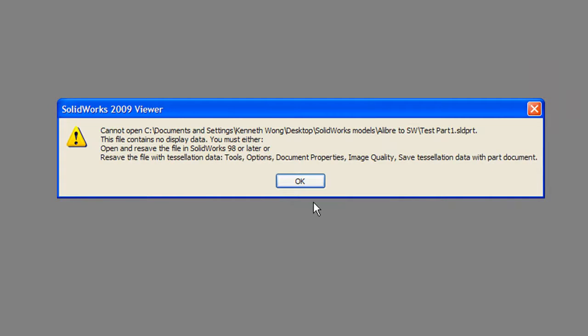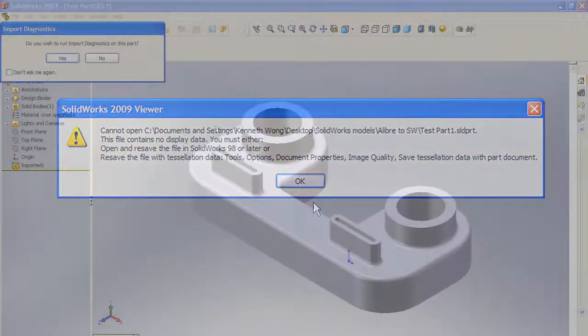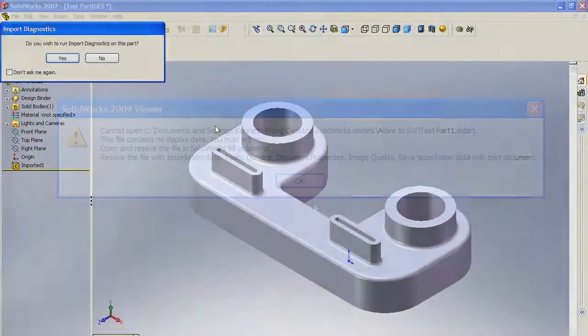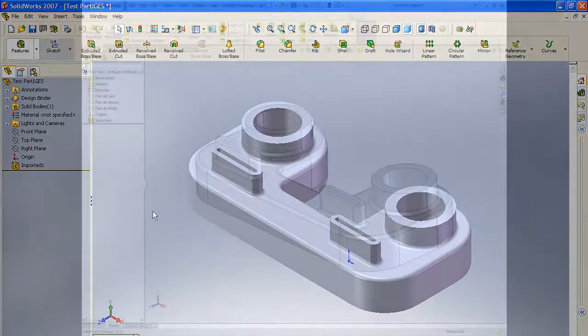I was, however, able to open the IGES file in SolidWorks with no trouble, and I verified that the exported SolidWorks part also opened in SolidWorks without problem.